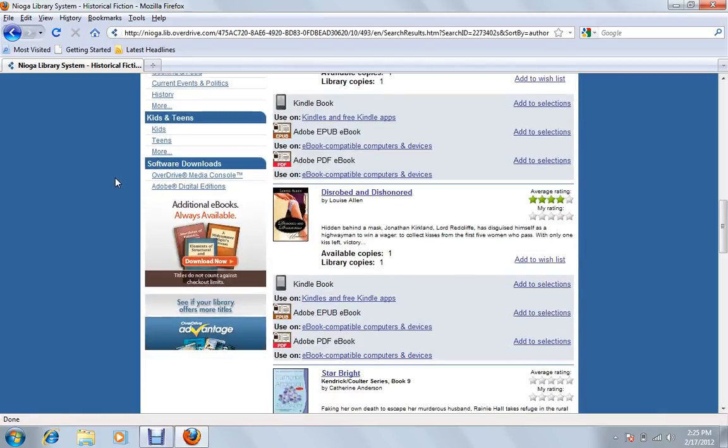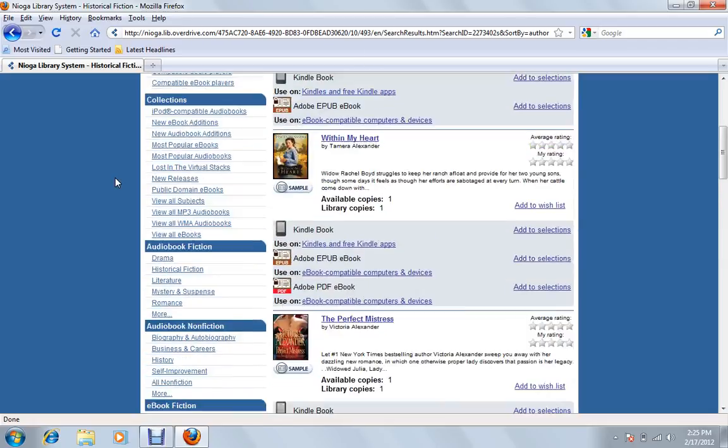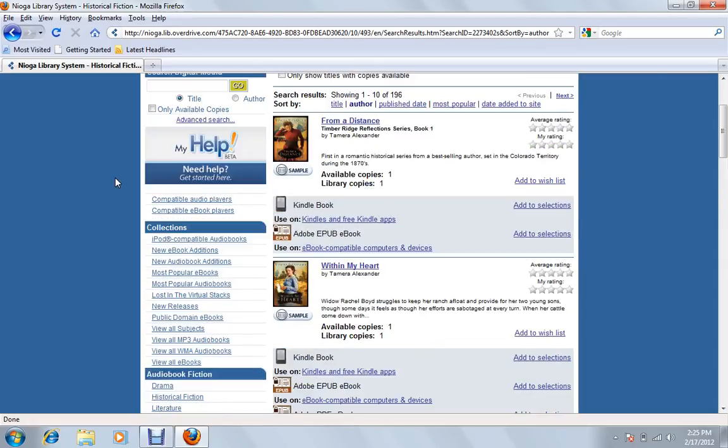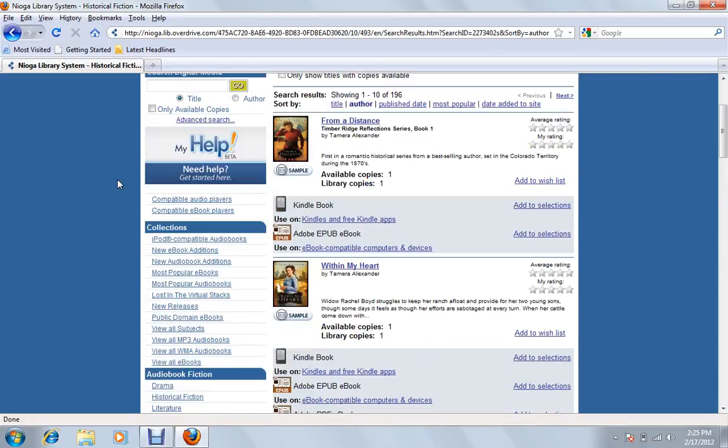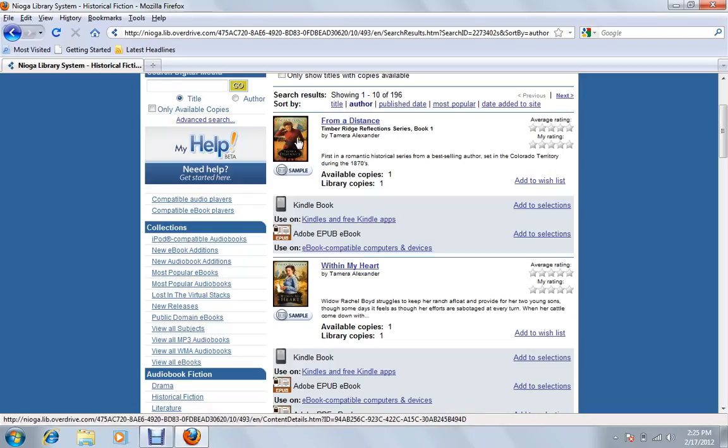If you scroll down, you'll notice we have a big list. But for an example, we'll just take out one of the first ones here. So we'll just do this first book.